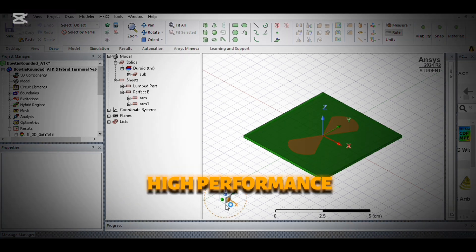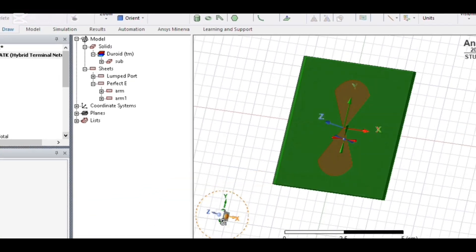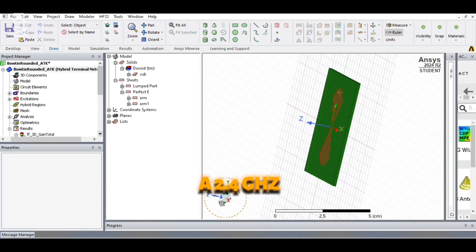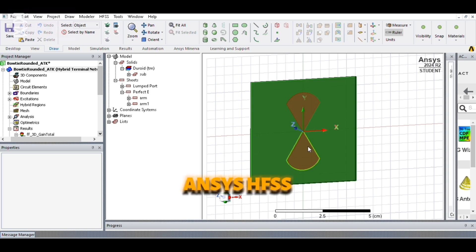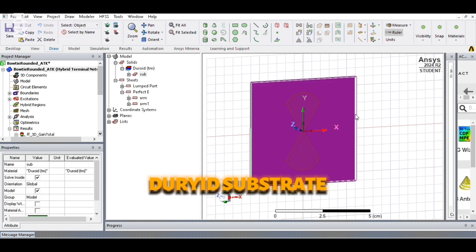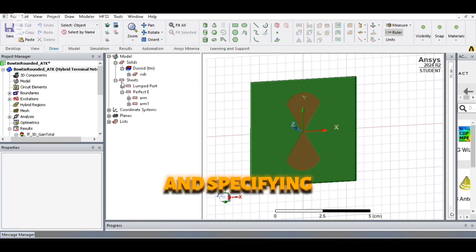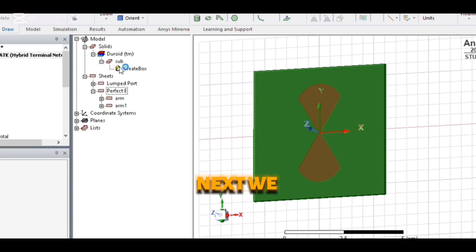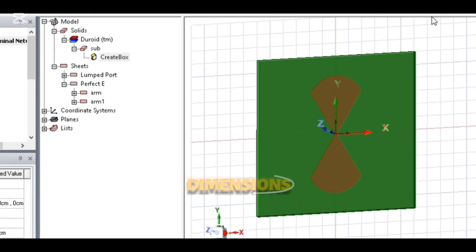Want to design a high-performance antenna for Wi-Fi and RFID applications? Let's create a 2.4 gigahertz bowtie antenna using Ansys HFSS. We start by opening Ansys HFSS, setting up a new project, defining an RT-Duroid substrate with a dielectric constant of 2.2, and specifying a 2.4 gigahertz frequency.